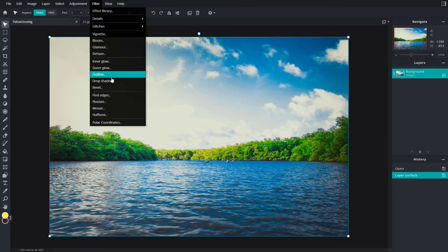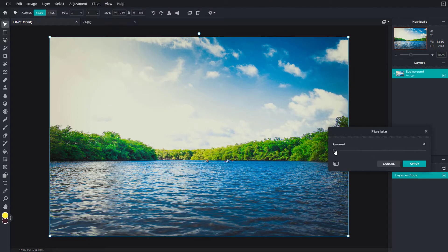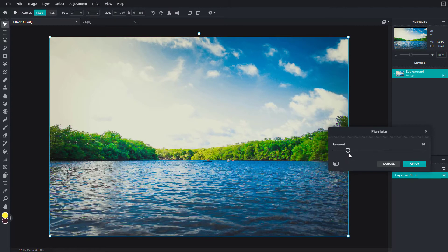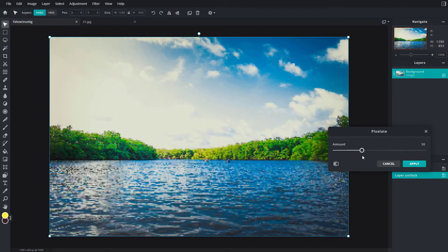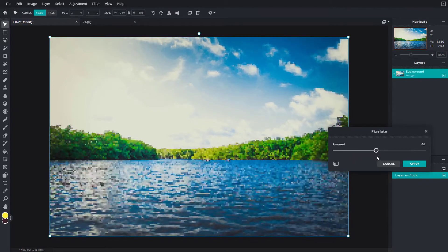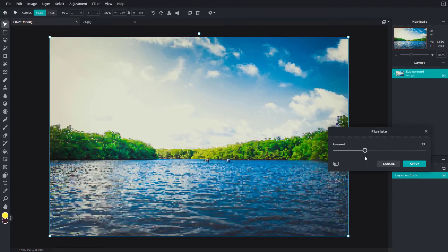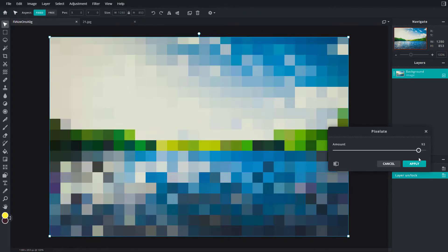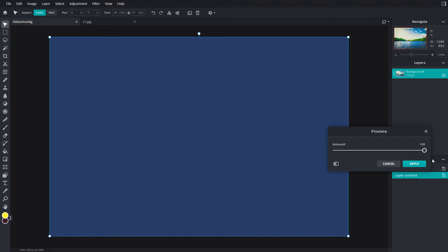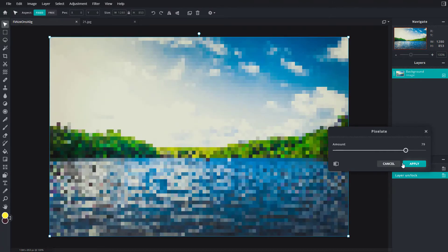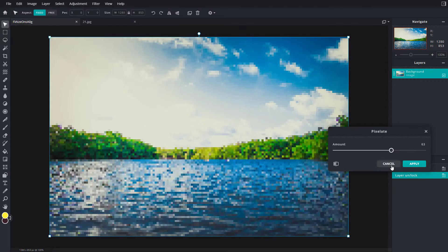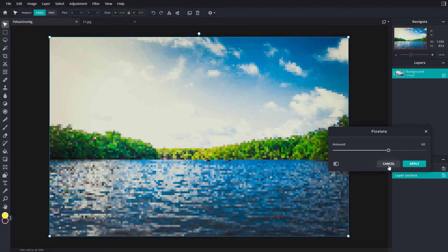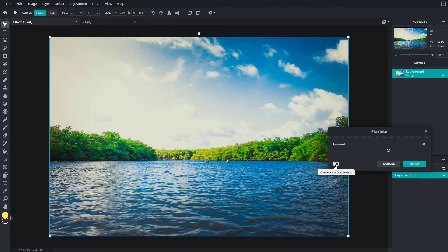Then I'll go to Pixelate. Here I can increase the amount and you can see it turns into a low resolution image. You can pixelate this up to one pixel or decrease it to get the level of detail you want. You can see the before and after like this.